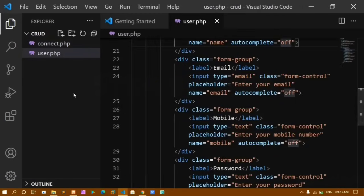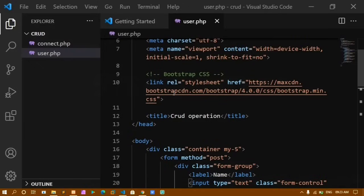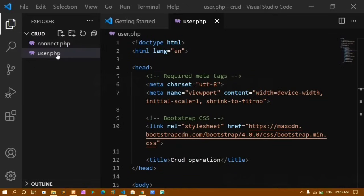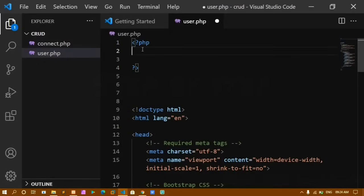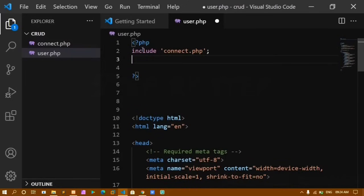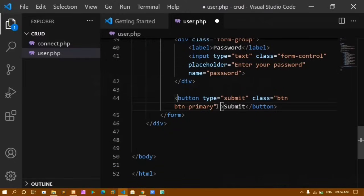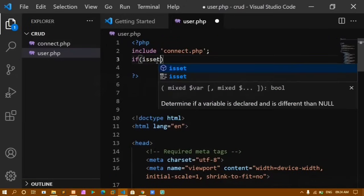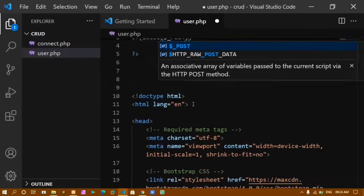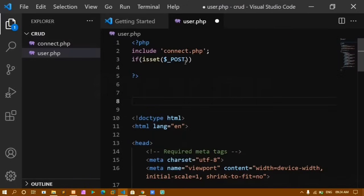Inside user.php, I write PHP at the top, include connect.php, and add a name attribute 'submit' to the Submit button. I check the condition: if isset($_POST['submit']) is true, I begin collecting form data.